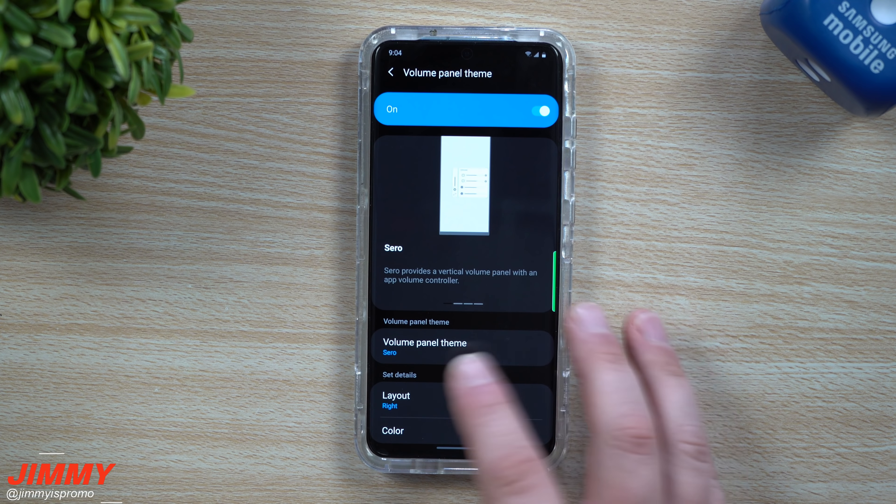Now that you've clicked out of that, going back into the volume panel — when it comes to media you can pause it or mute it, you can mute your notifications, and you can mute your system. You can tap on all of those icons, and the settings icon brings you right back inside Sound Assistant settings.